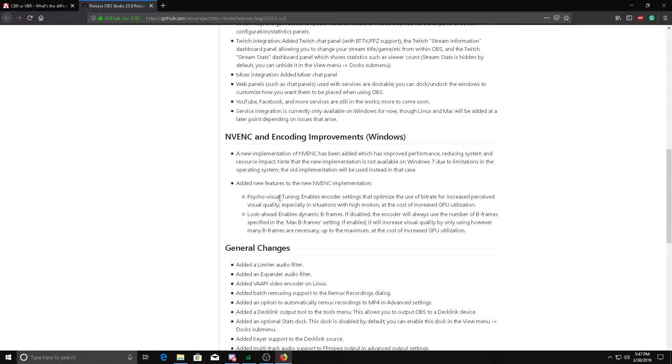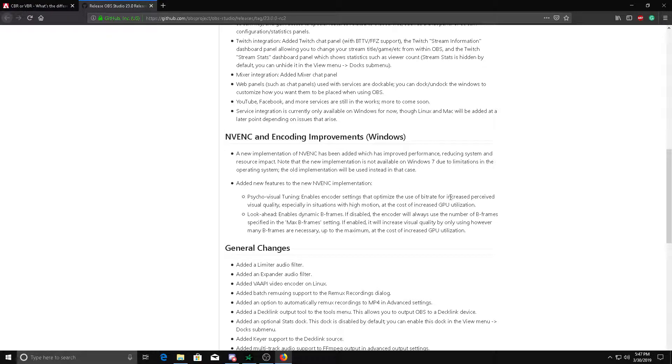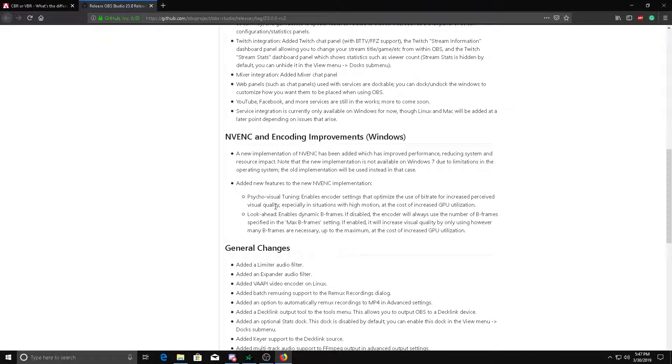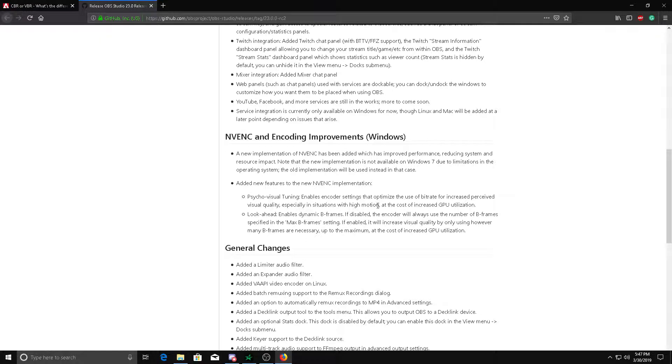They also added two new features for recording and how your video looks: visual tuning, which I had no clue about. Actually, a good thing I'm reading it now. It enables encoder settings that optimize the use of bitrate and increase visual quality.